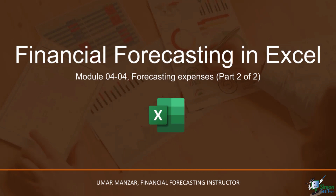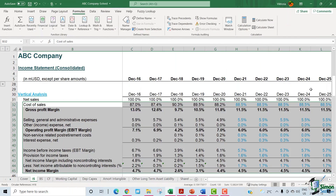Hello and welcome to the second part of our forecasting expenses discussion in our Financial Forecasting in Excel course. Let's move to our Excel file to continue our discussion. In the previous module, we calculated the margin percentages of all income statement line items. In this module, let's forecast our P&L line items using these percentages.